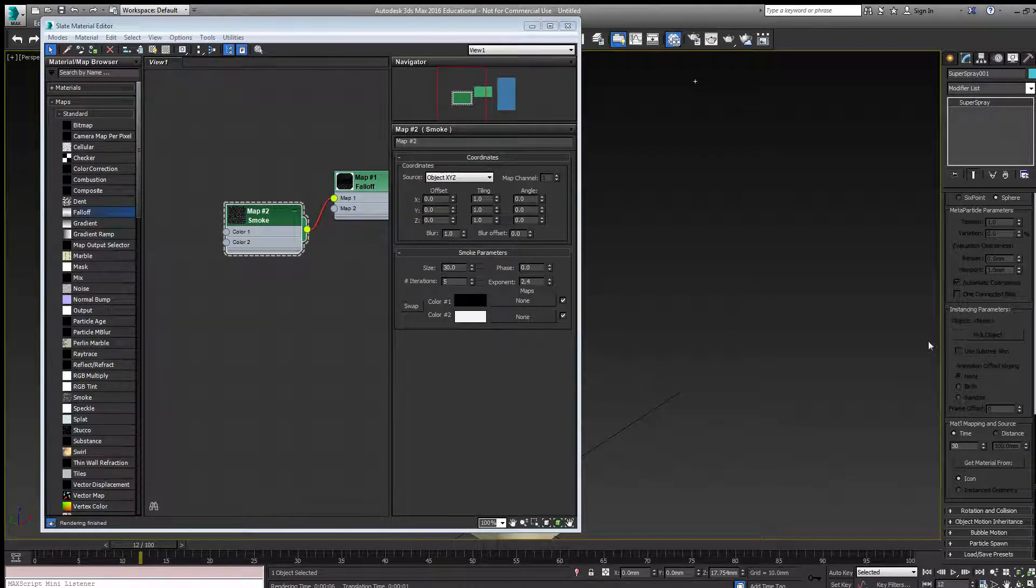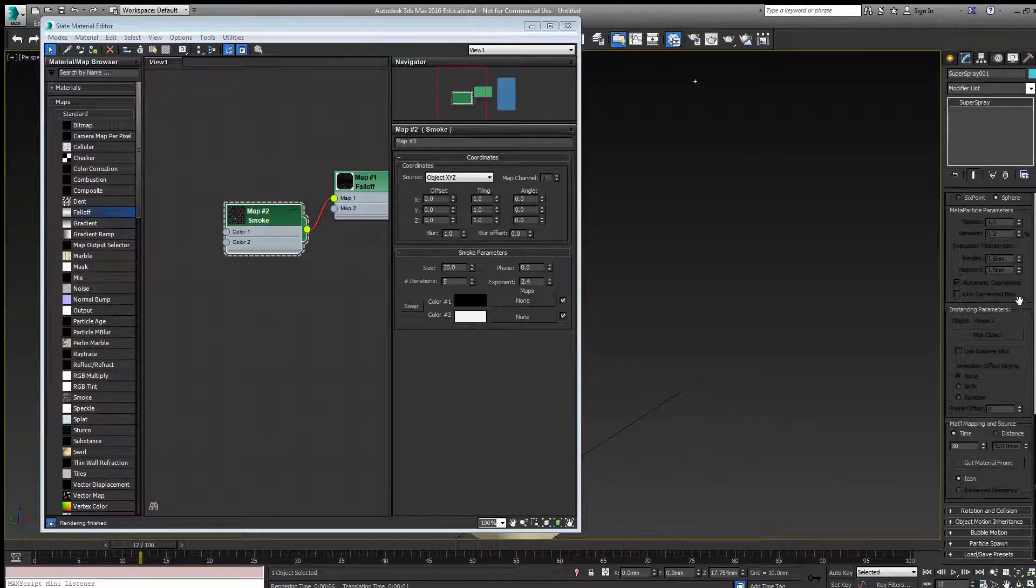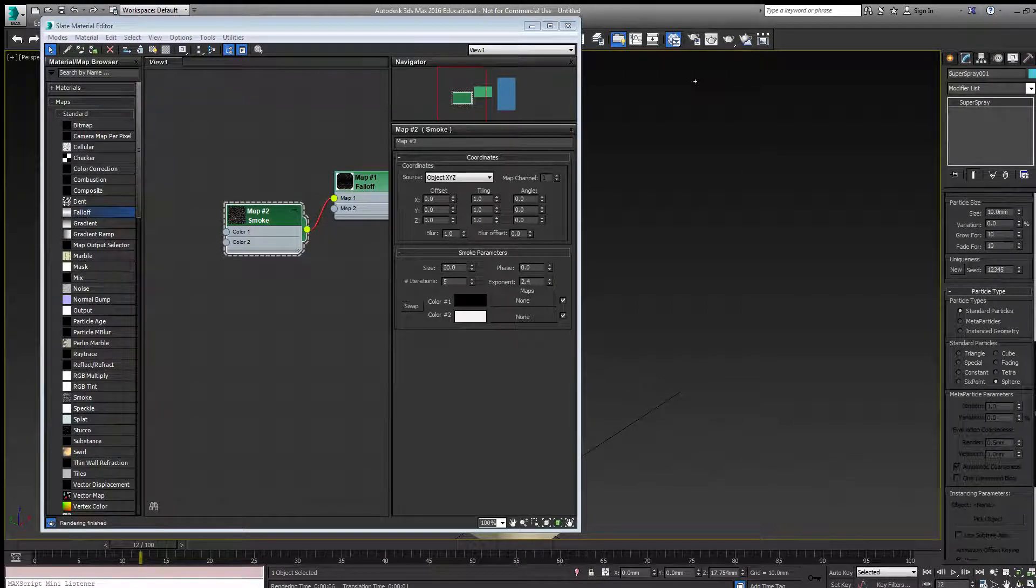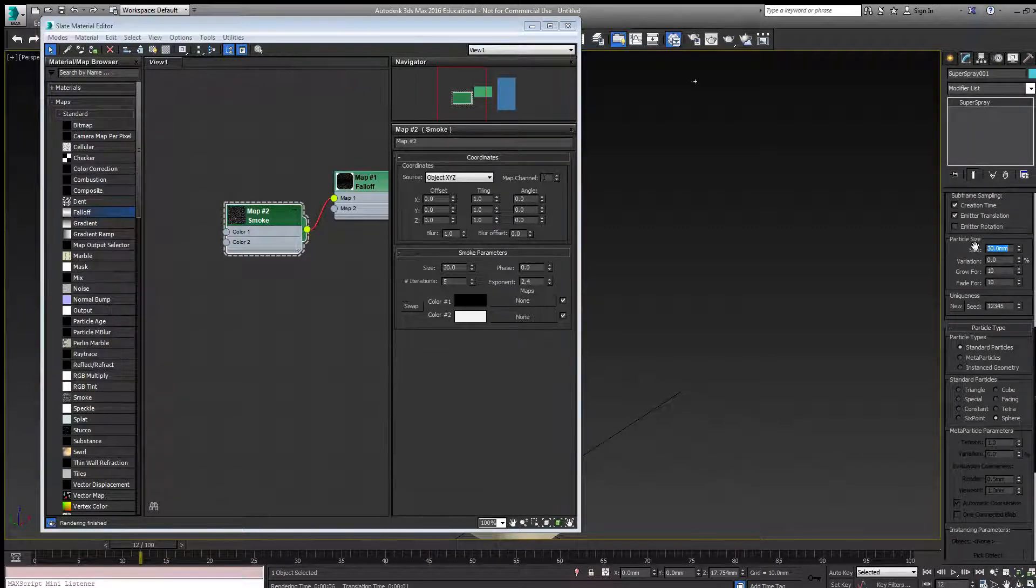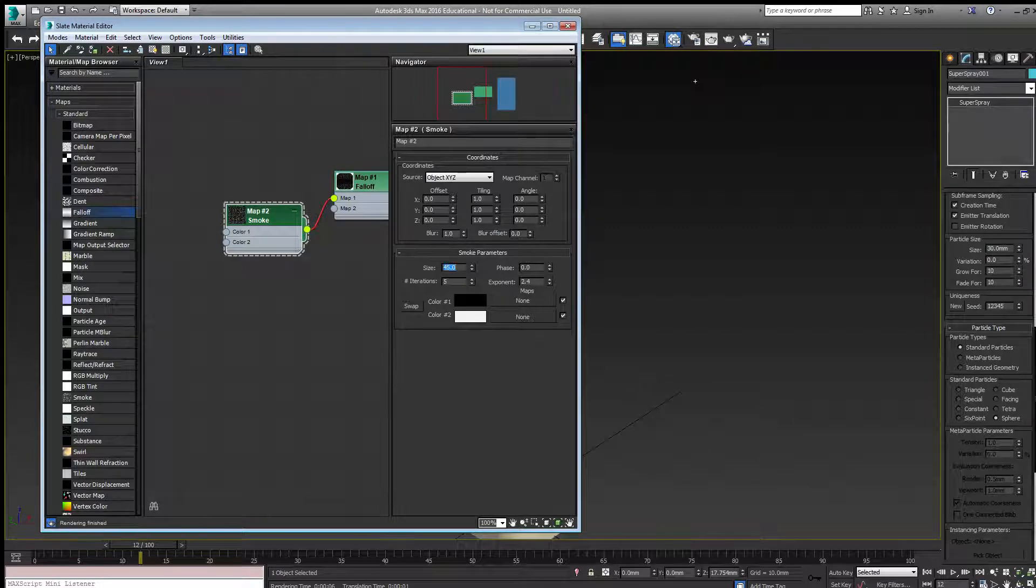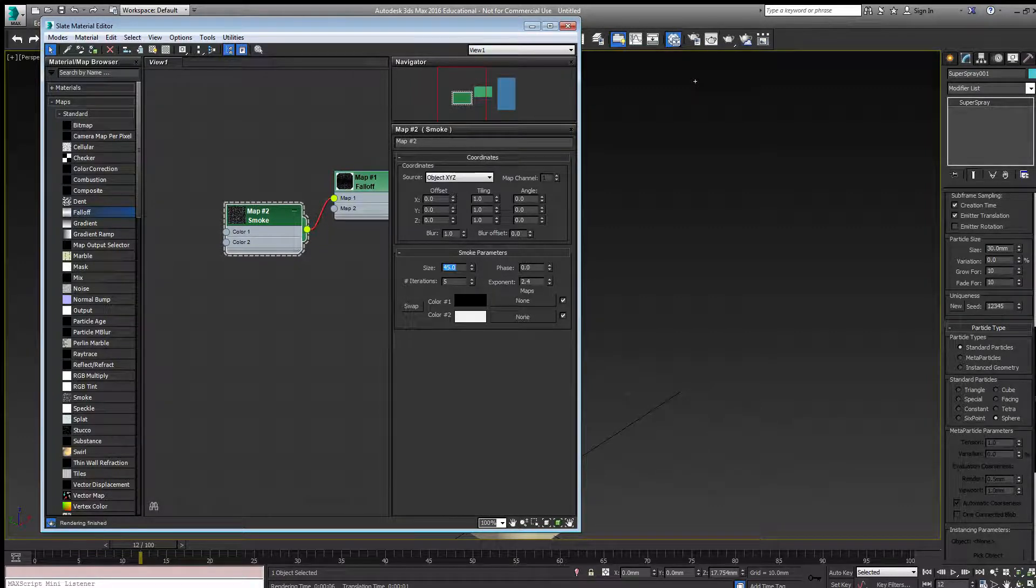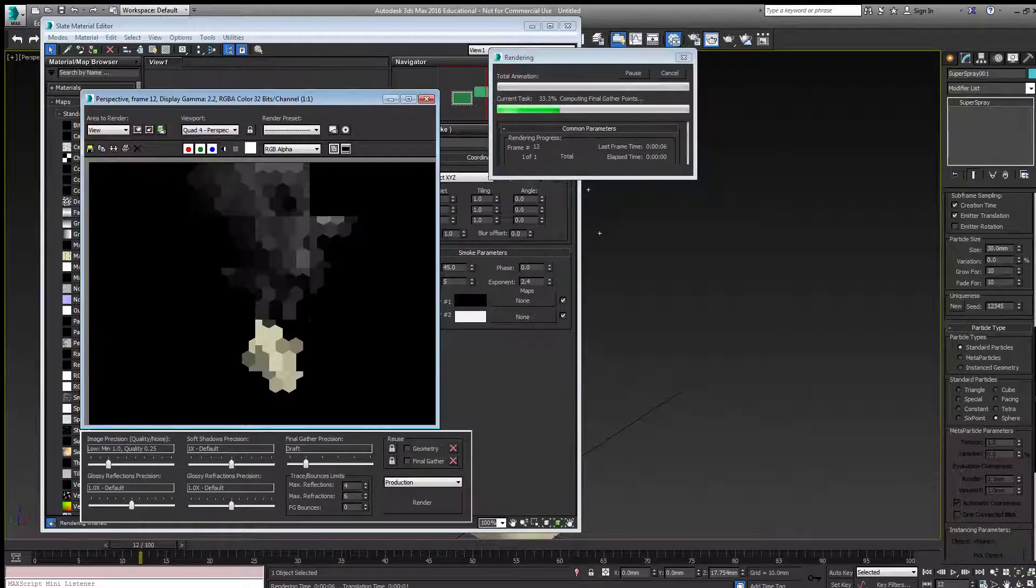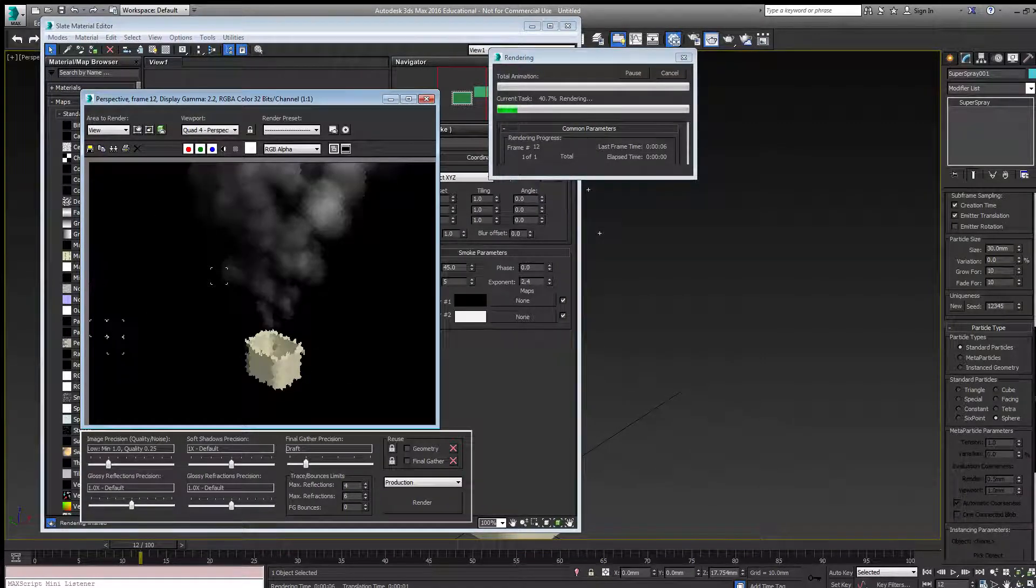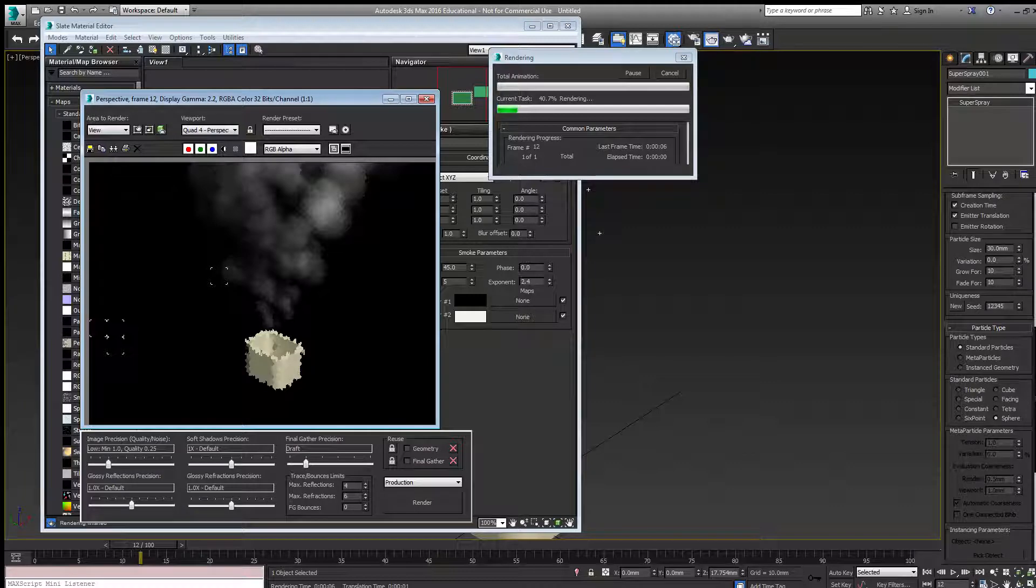I'll set the size of the super-spray particles. Maybe go to 30, and then change this size to 49, which is one and a half times. I might also want to increase the number of particles. Let's see what that does.